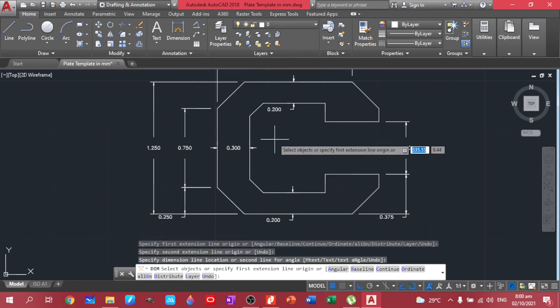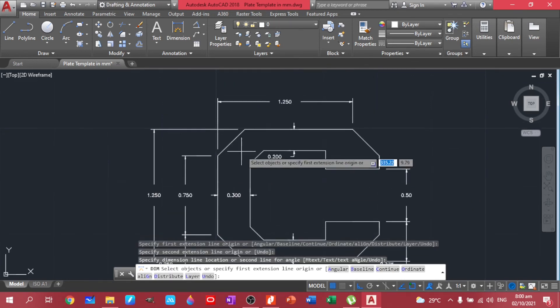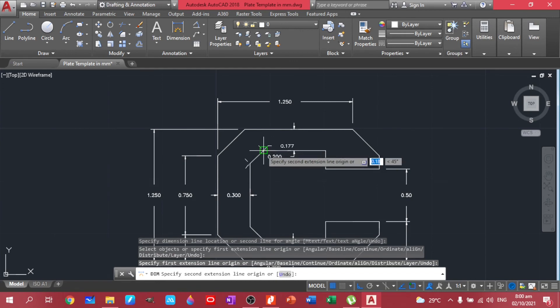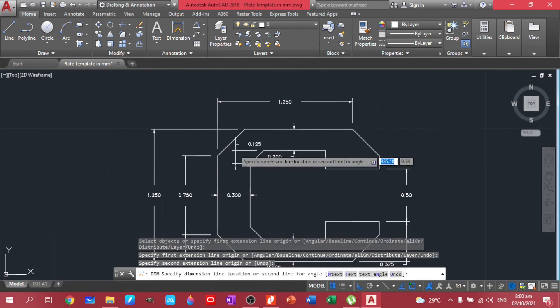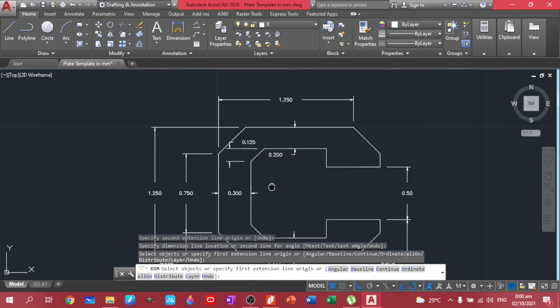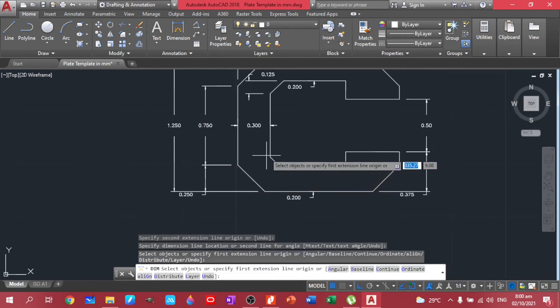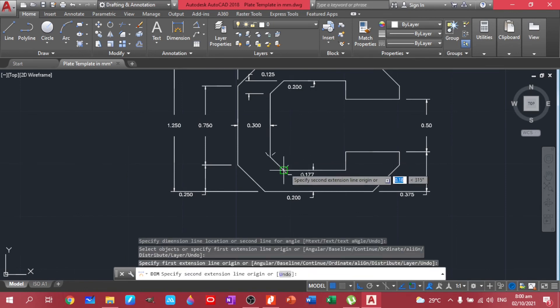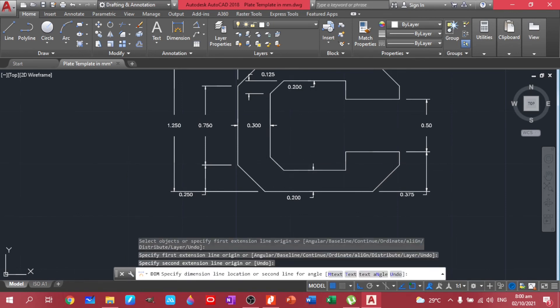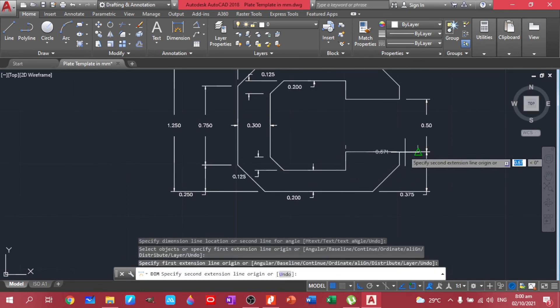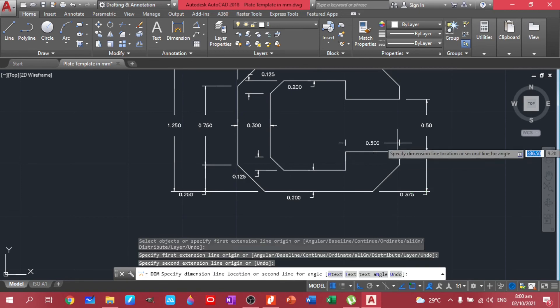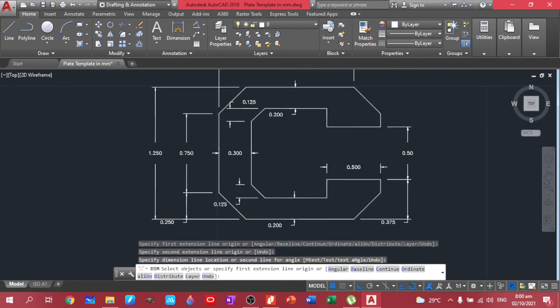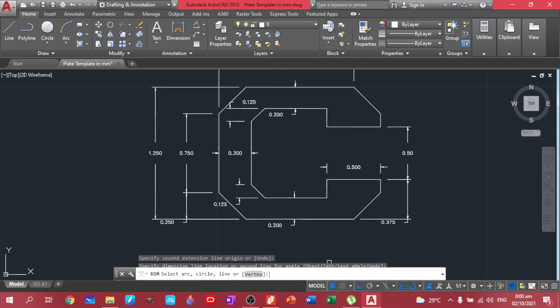Then 0.2 here as well. Now let's have this one for the 1.25 and the 1.25 here. And the 50 here.